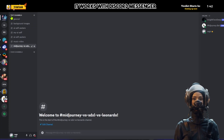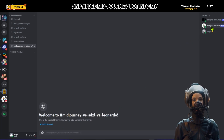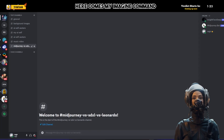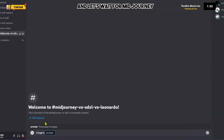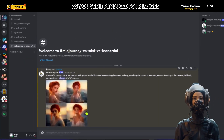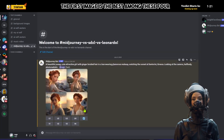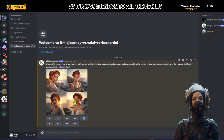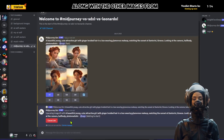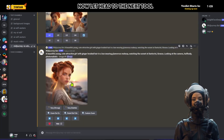MidJourney works with Discord Messenger. I've created a Discord server and added the MidJourney bot. Here comes my imagine command with the corresponding prompt. It produced four images, and I think the first image is the best — it pays attention to all the details in the prompt. We're going to upscale it and analyze it alongside the images from Stable Diffusion XL and Leonardo AI.